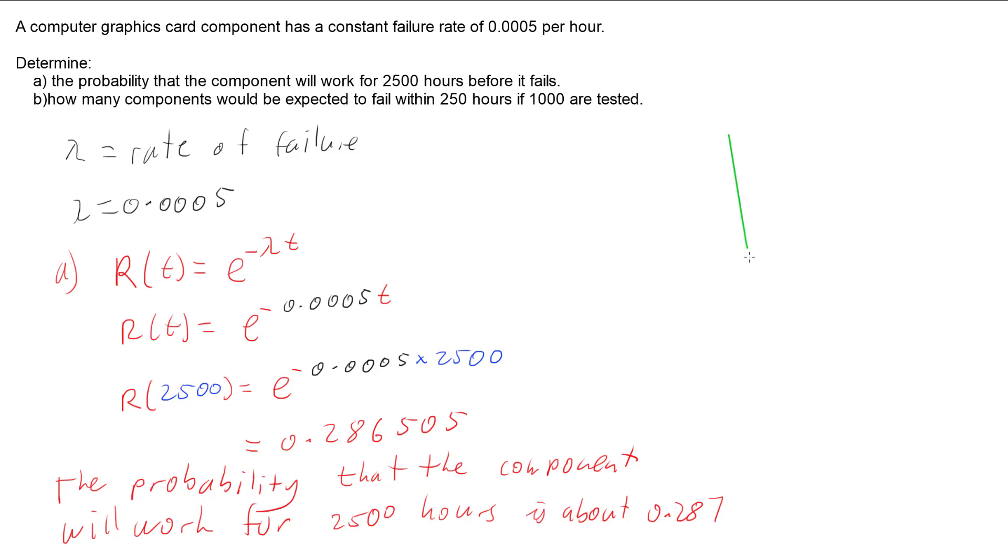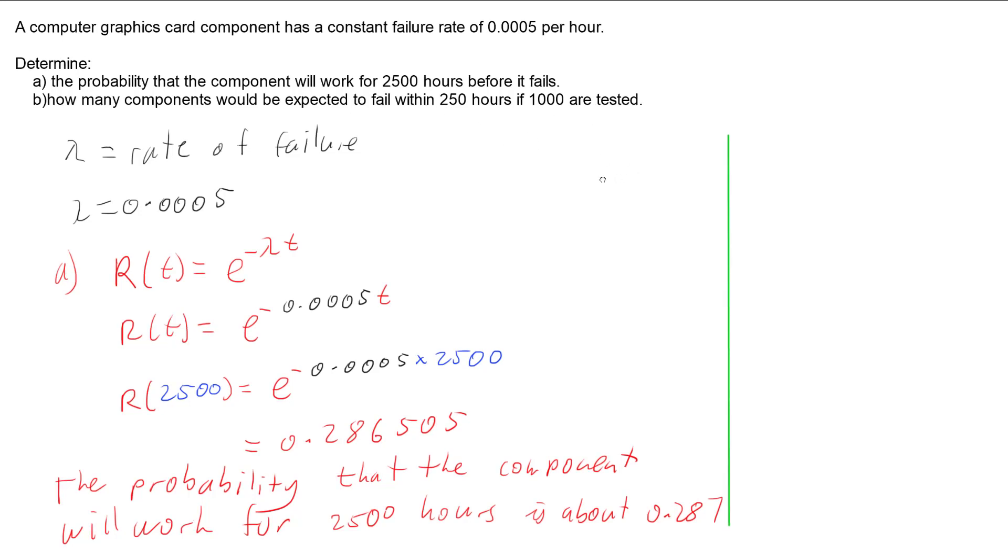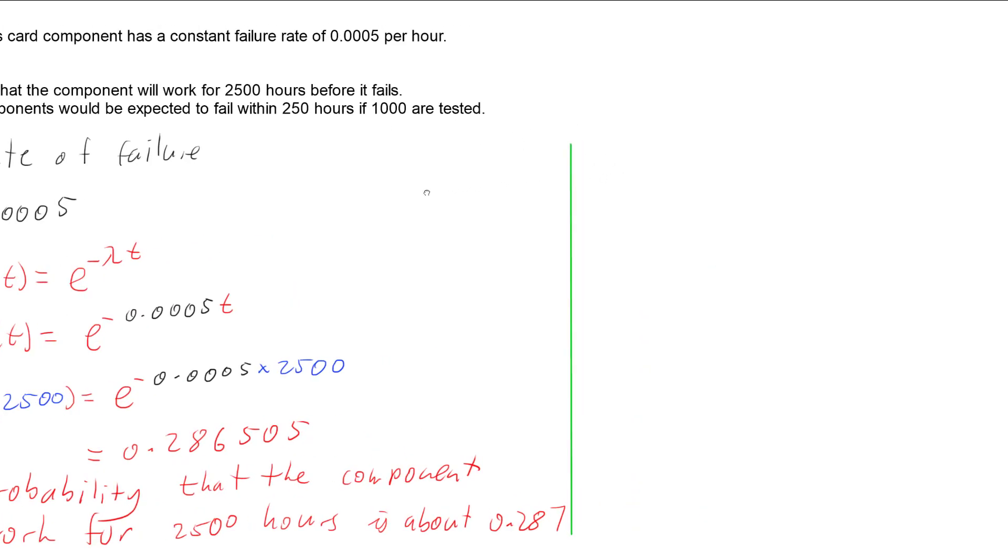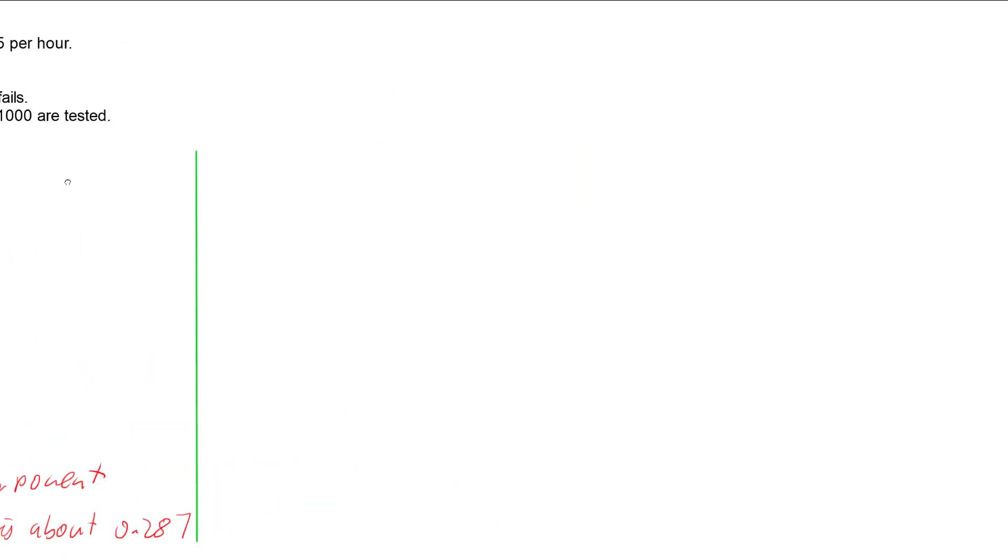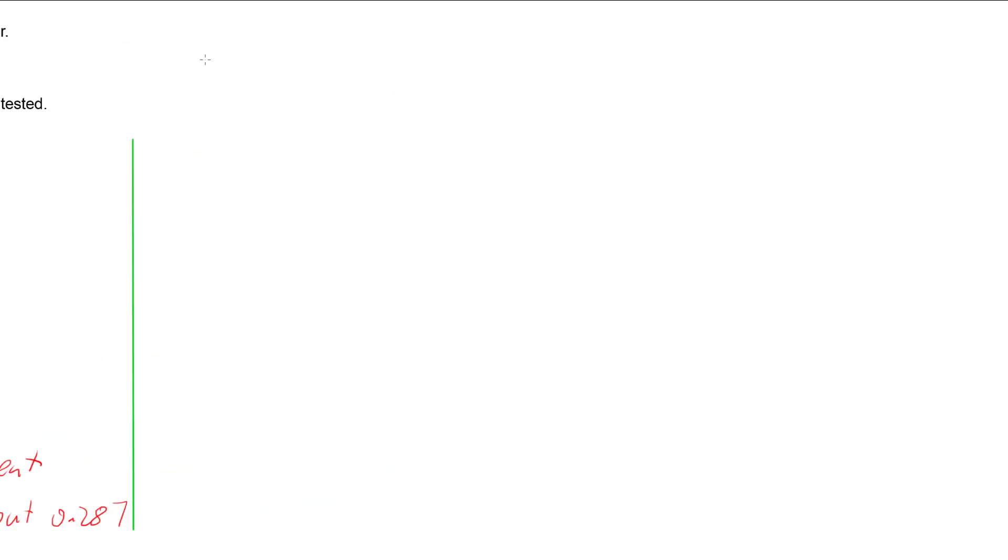Let's look at part B. How many components would be expected to fail within 250 hours if a thousand are tested? Let's first work out how many are expected to pass.